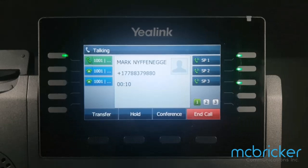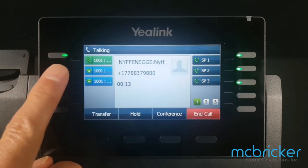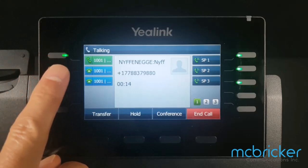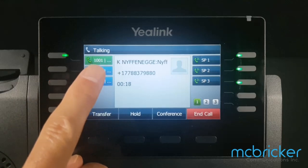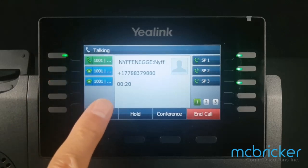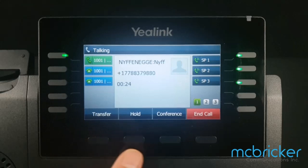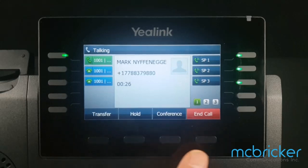We have an active call — we know because we see a solid green indicator against our call appearance button. If available, we'll see the caller ID name and number along with the call duration. The bottom menu shows transfer, hold, conference, and call.